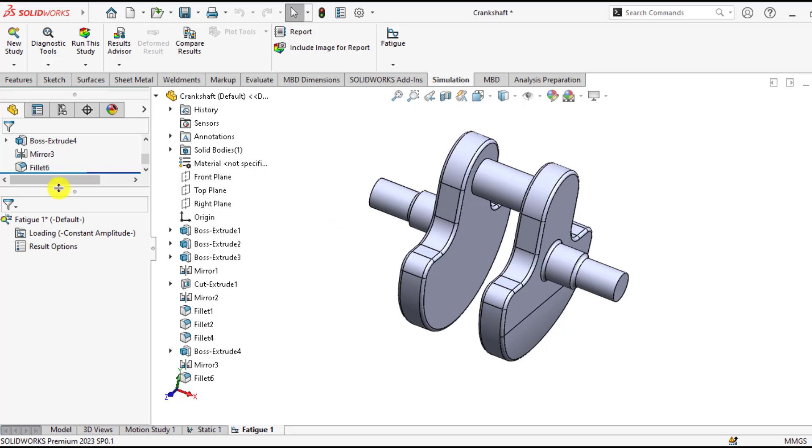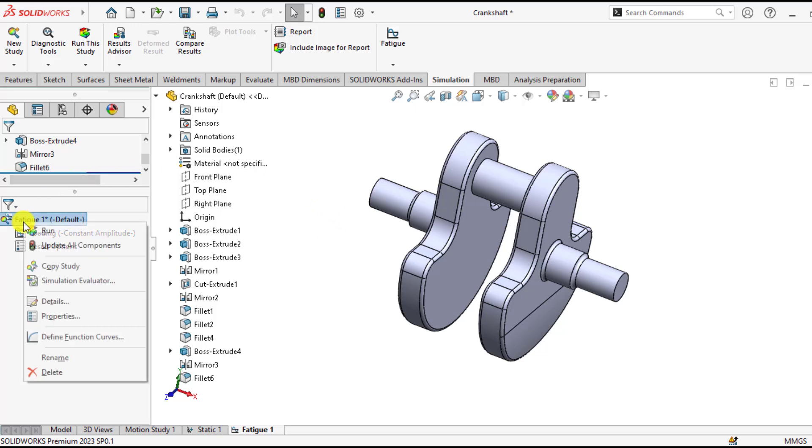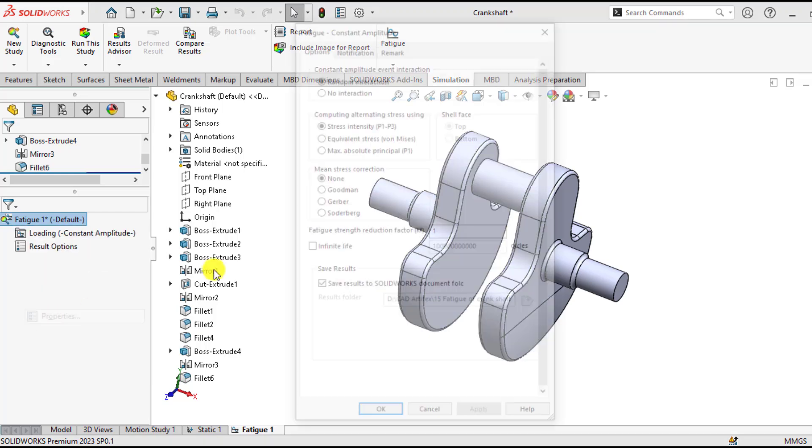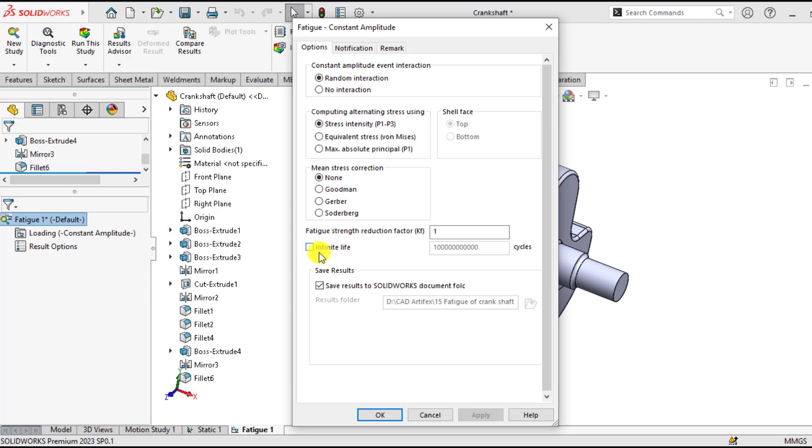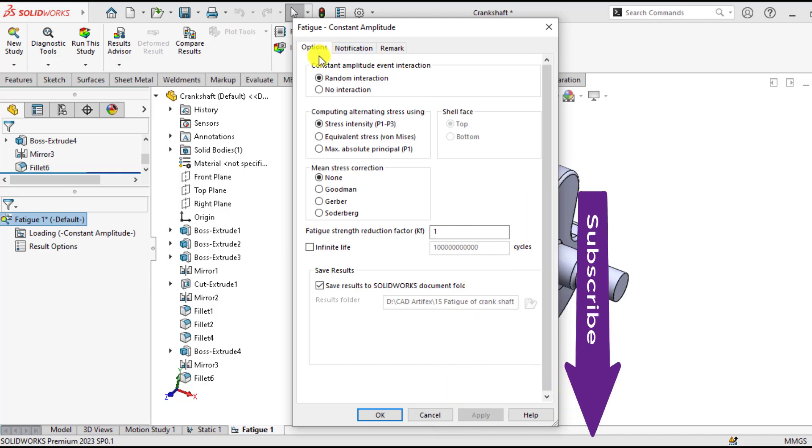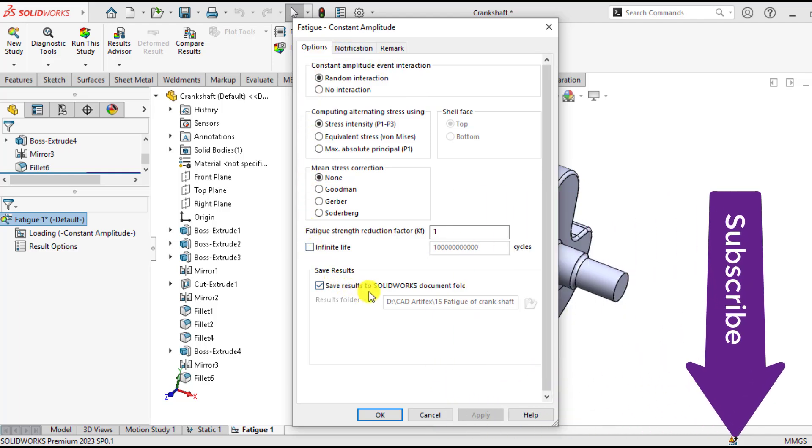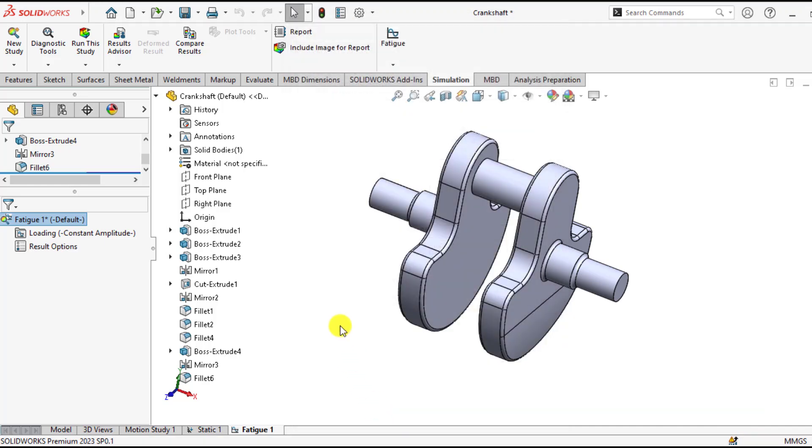Now go to the properties of the fatigue. Here you have to select the random vibrations as well as for computing alternate strength. We will select stress intensity. For mean stress corrections, Goodman is selected. And we want to define the infinite life and keep the fatigue strength reduction factor as 1. We will explain all these parameters in detail in another video or tutorial.